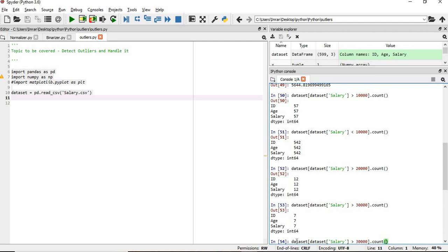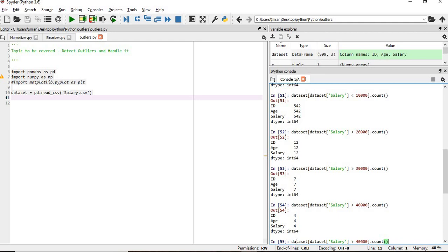Above 30,000: seven. Above 40,000: four. These candidates, these records, will add to the outliers range.